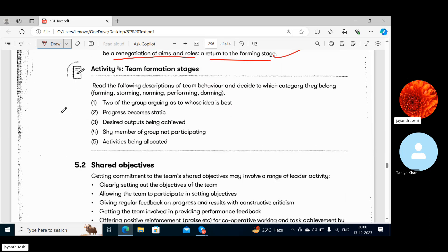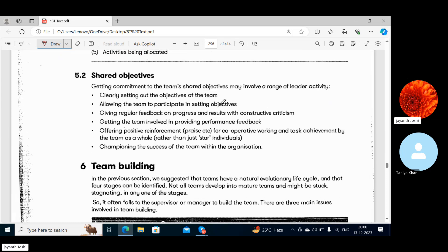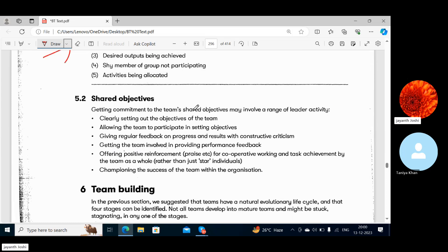Then comes Shared Objectives. Getting commitment to a team's shared objectives may involve a range of leader activity: clearly setting out the objectives of the team first and foremost, and allowing the team to participate in setting objectives. All members of the team have similar objectives which they share.